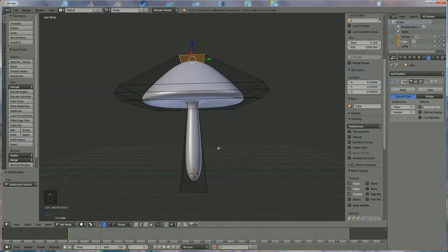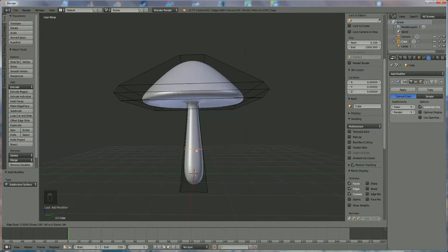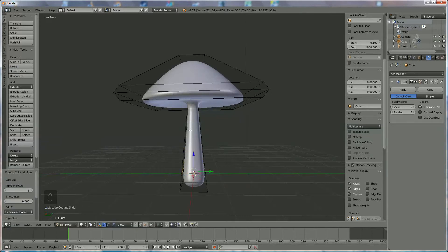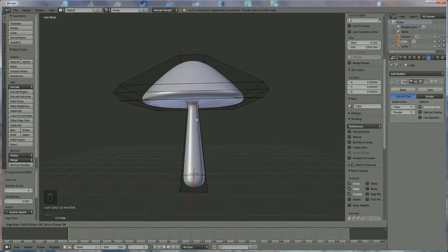In the Subdivision Surface modifier, set it to 5 in view and also 5 in rendering. Now you can see your practical view of a mushroom. We need to add a few extra things — first, Ctrl+R over here until you see the purple line, click on it and bring it down.